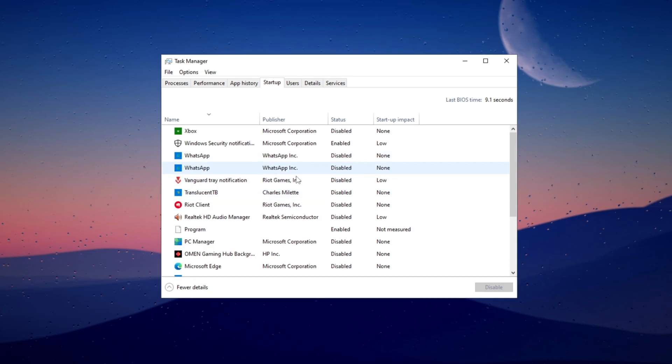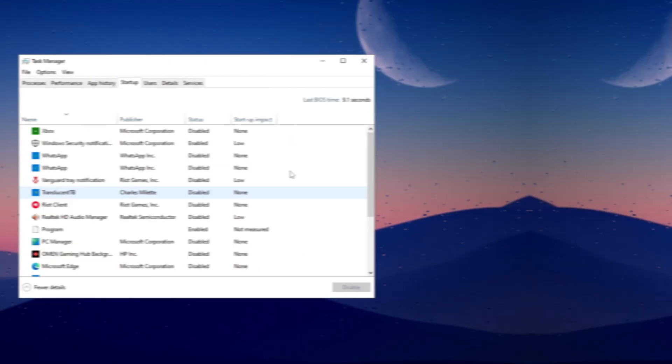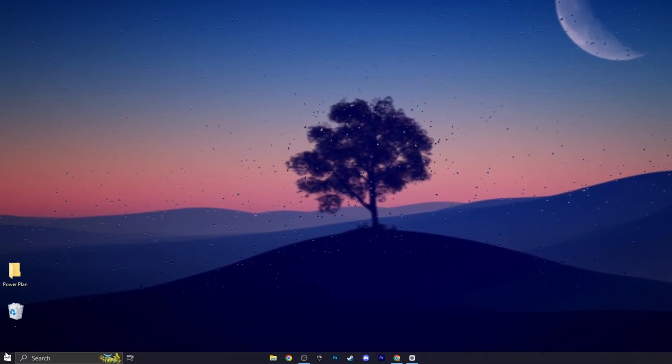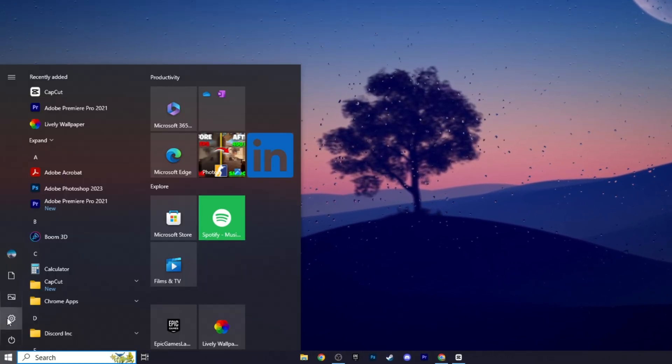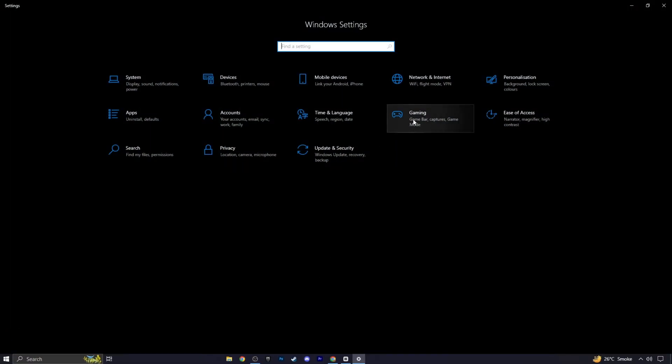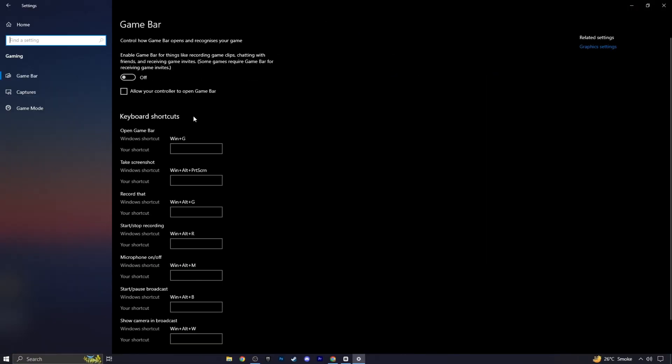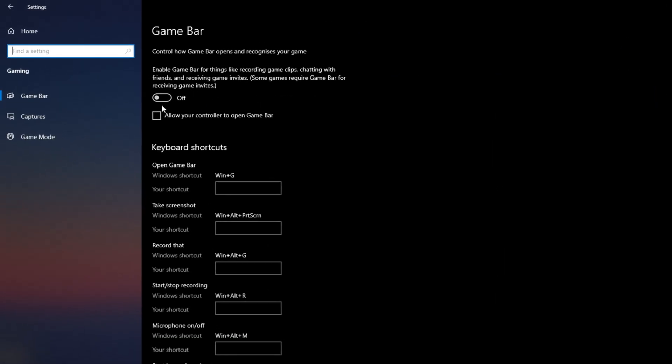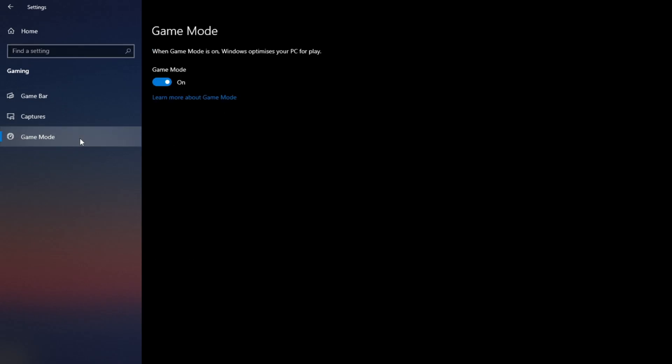For the next tiny change, go ahead and open up the start menu, go to settings and then to the gaming section. Make sure that the Xbox Game Bar is turned off. I know some of you might use it for clipping games but it actually impacts performance by running in the background. You can use alternatives like OBS or NVIDIA Shadow Play instead. Just disable the Xbox Game Bar. Then move on to the Game Mode setting and make sure this is turned on. Game Mode has been improved with each Windows update so it's worth enabling.